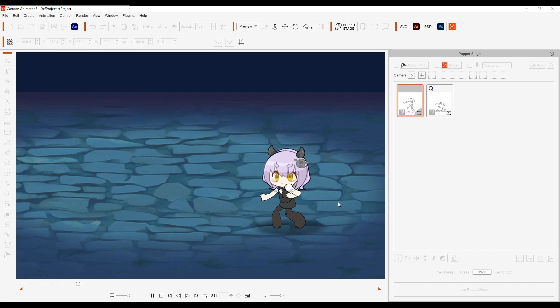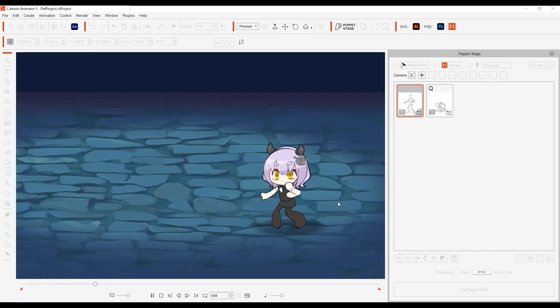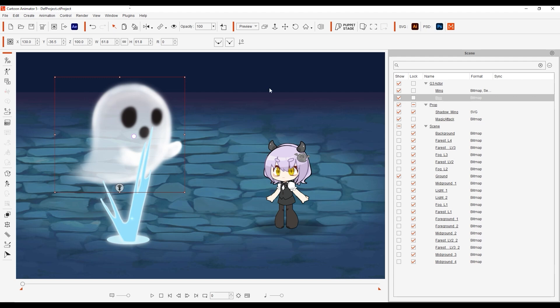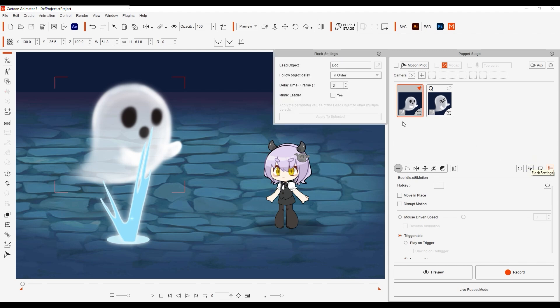Nice. Okay, let's bring our ghost back into the mix now. You can see that we've set his flock settings to a further 3 frame delay, which will occur after the explosion, also triggered by the same hotkey.